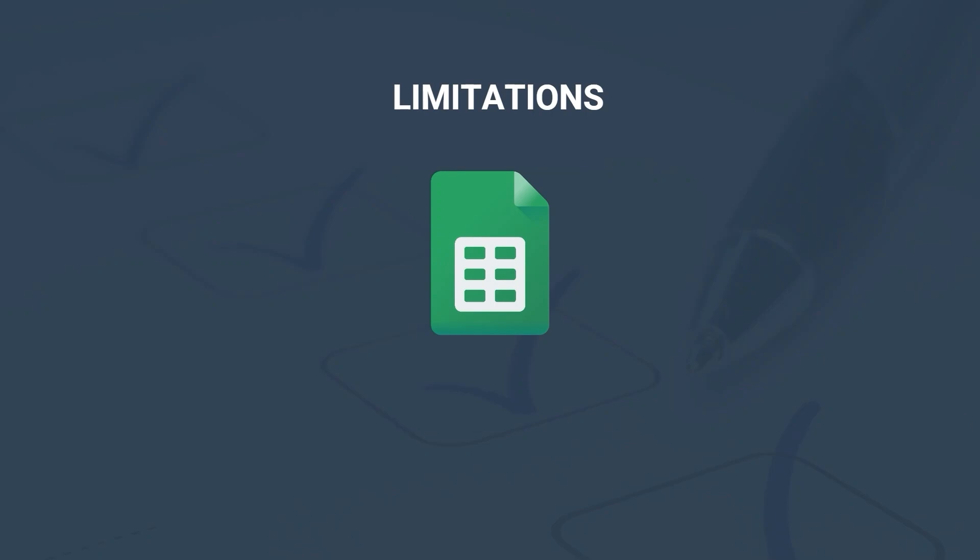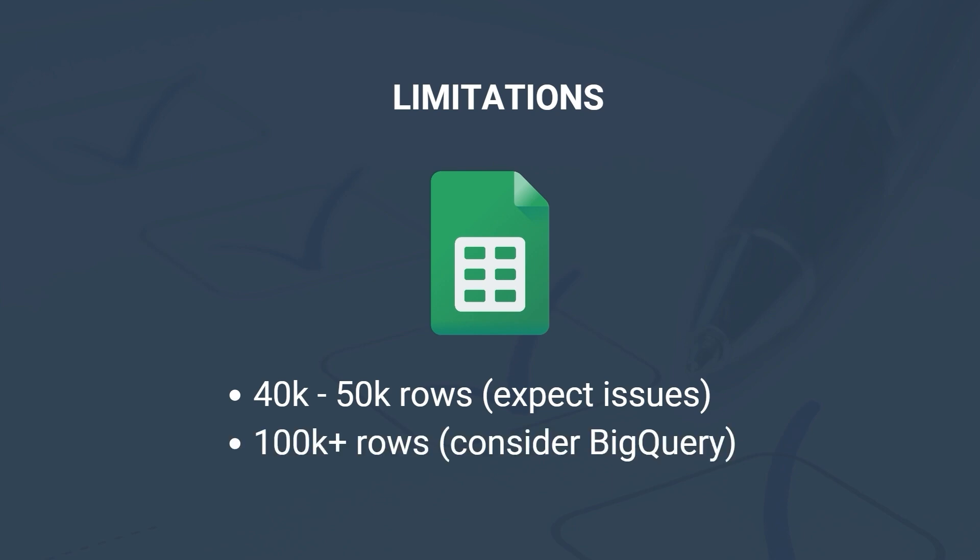However, Google Sheets also has limits. Google Sheets performance can start to be slower around 40 to 50,000 rows. As a general rule, if you are using more than 100,000 rows consider using BigQuery instead.